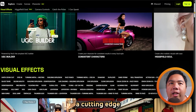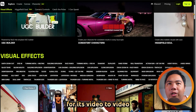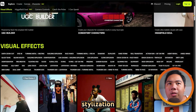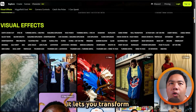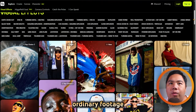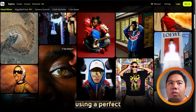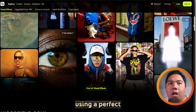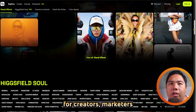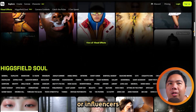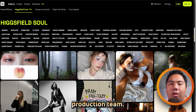HiggsField is a cutting-edge AI video tool known for its video-to-video stylization capabilities. It lets you transform ordinary footage into cinematic, stylized visuals using AI. Perfect for creators, marketers, or influencers who want to add flair without hiring a full production team.